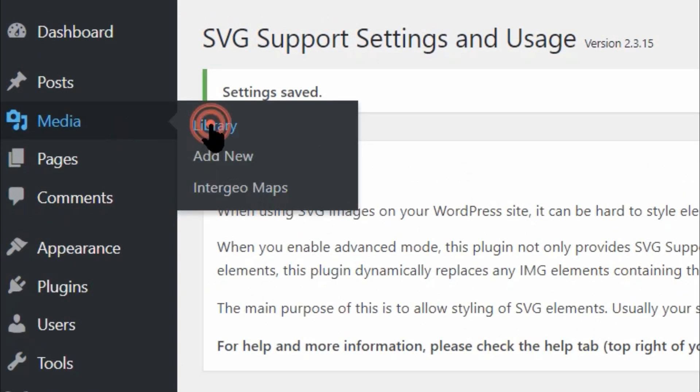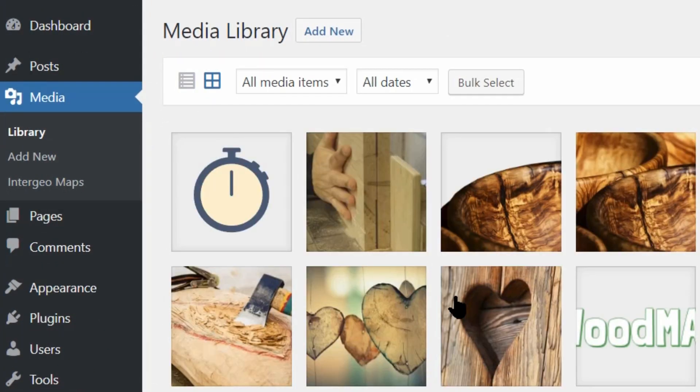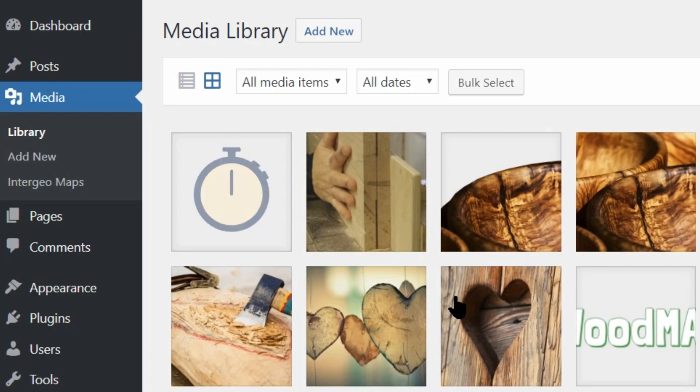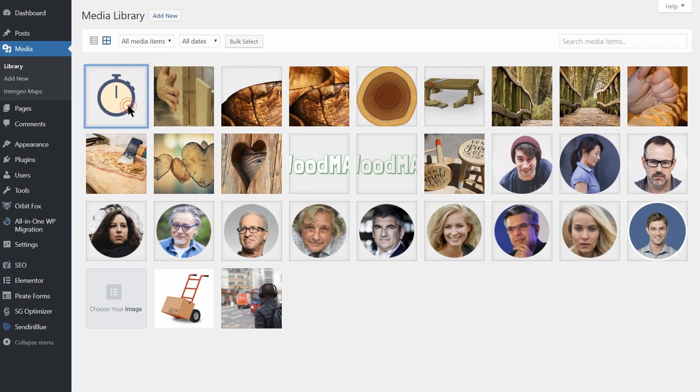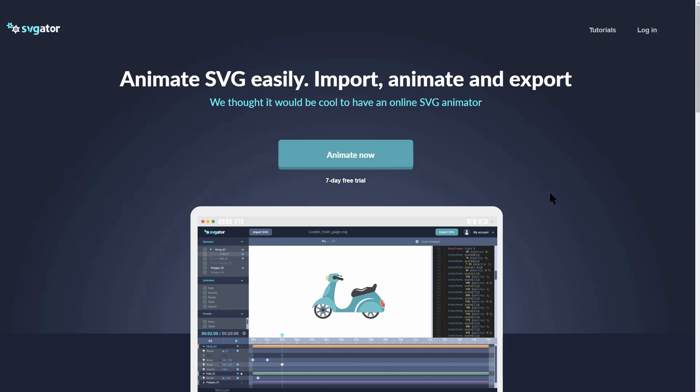SVGs are one of the most interesting image types you can use on your website. Not only does their scalability make them a good option for responsive sites, you can also animate them so they can substitute for GIFs in certain situations.